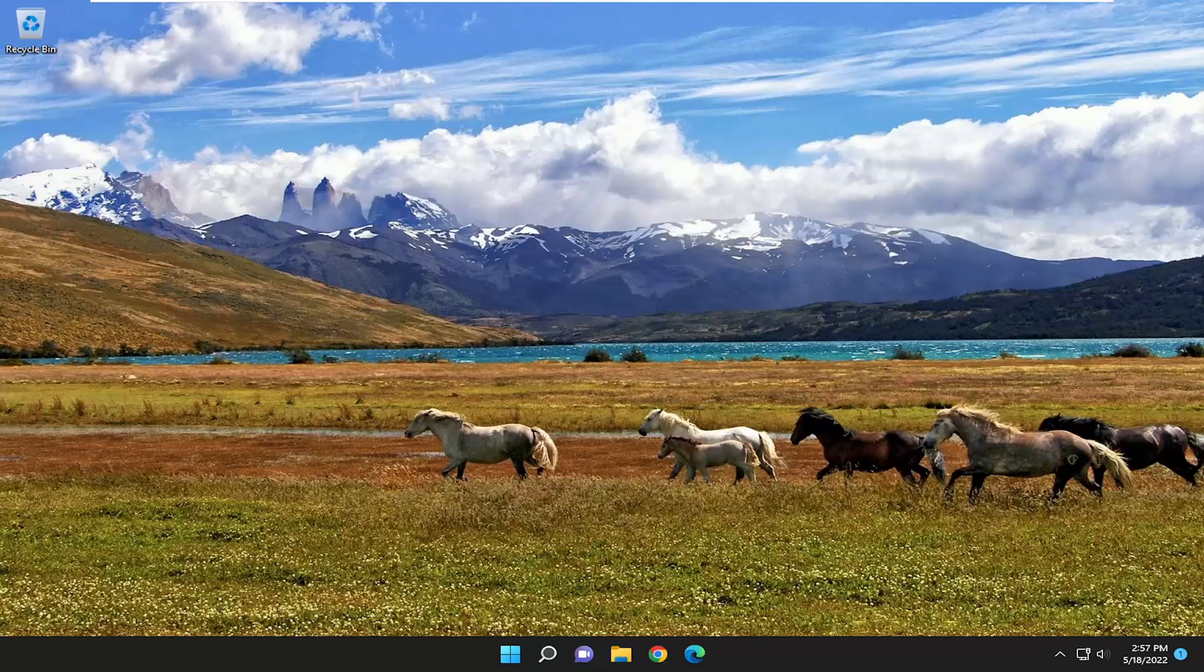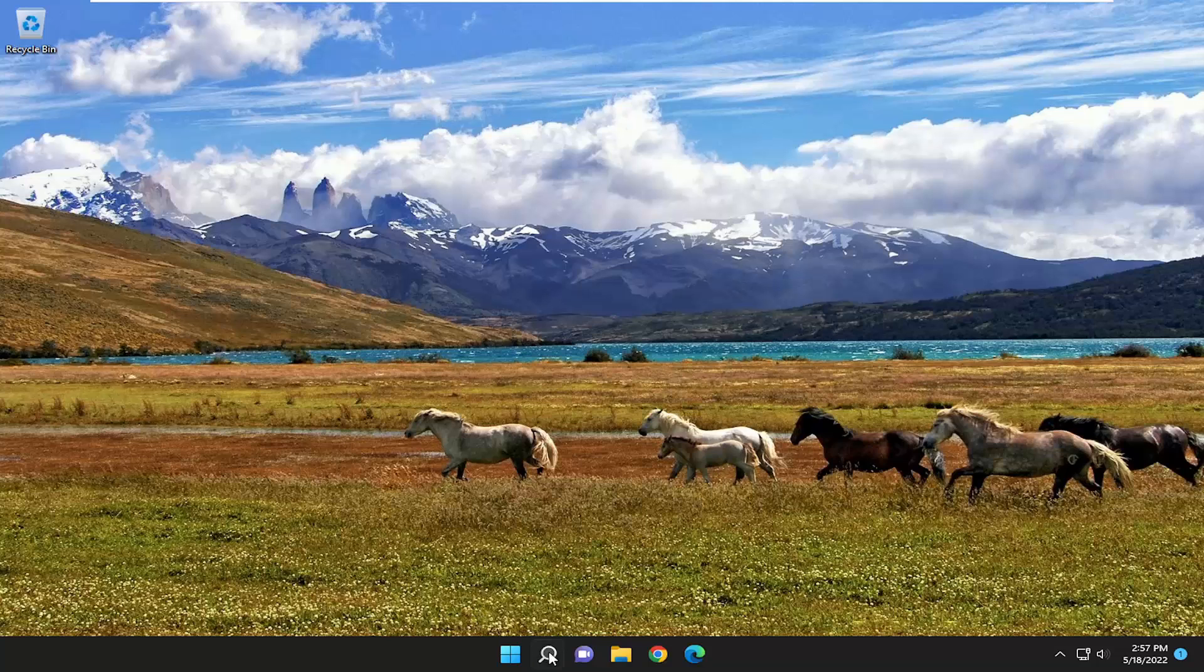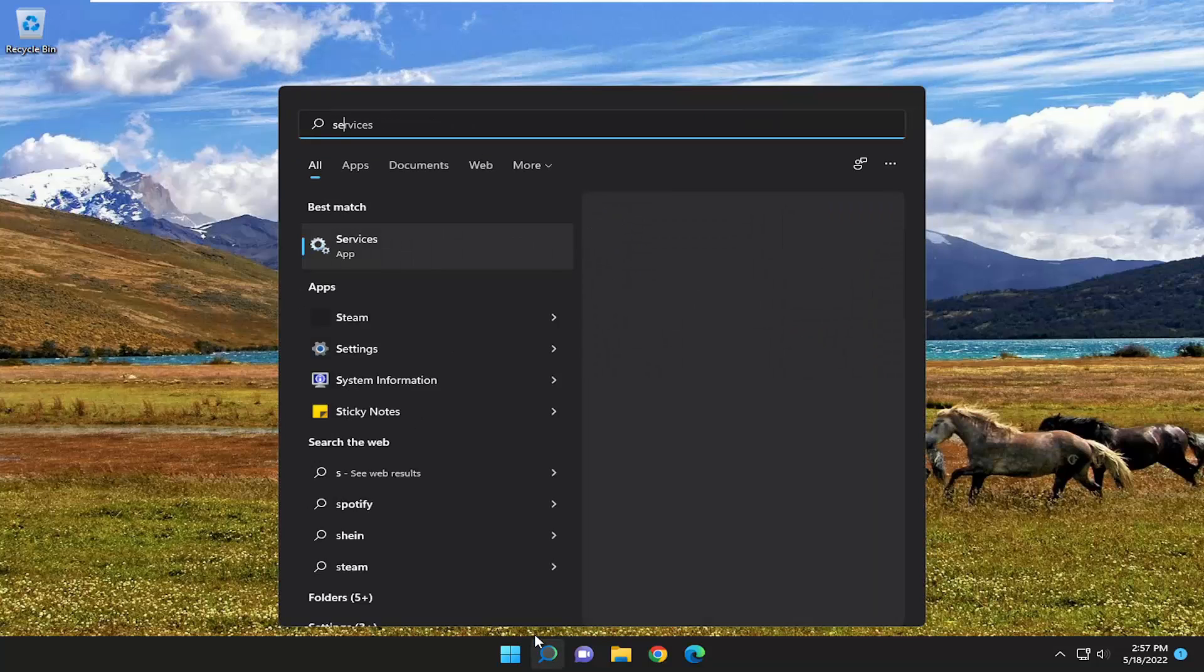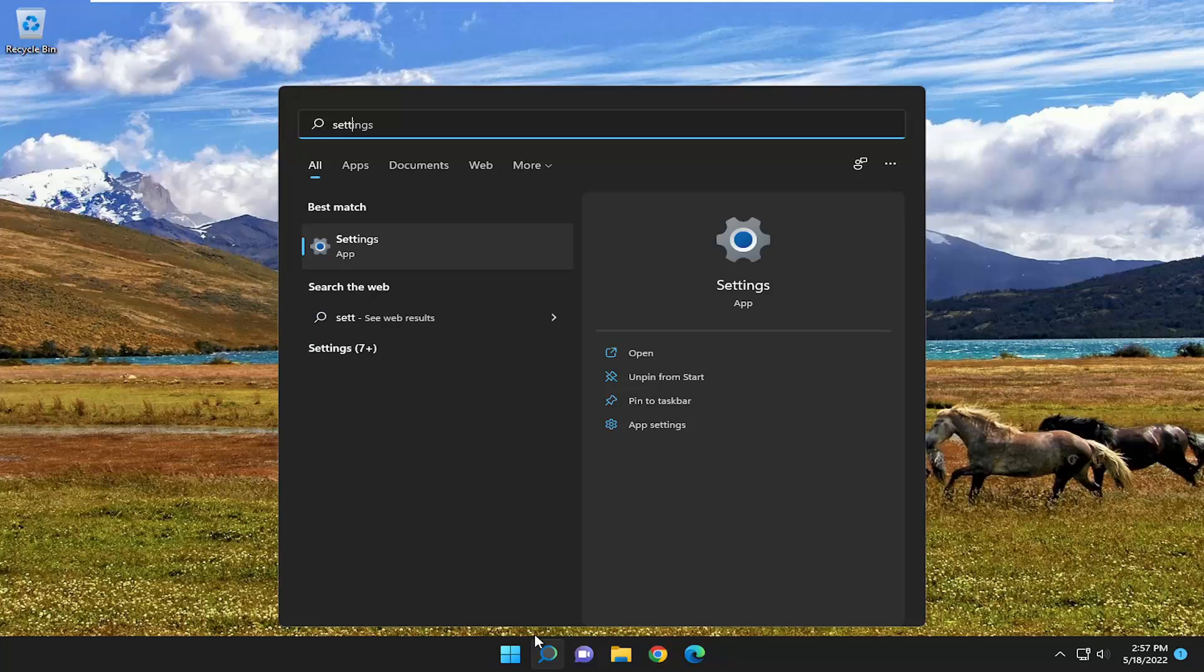So first thing I recommend doing would be to open up the search menu, type in settings, best result should come back with settings, go ahead and open that up.